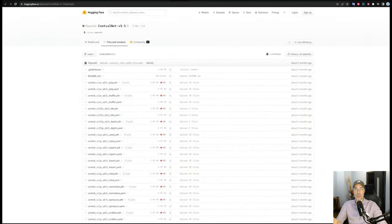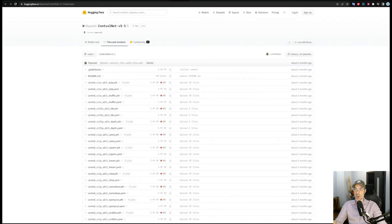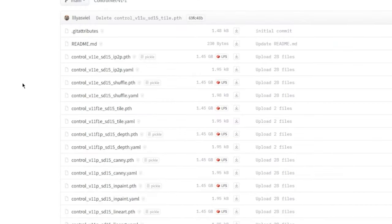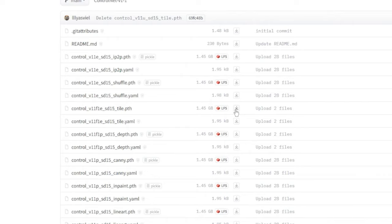Now before we start, we're going to need two models. One of them is under Control Net v1.1. I'm going to leave everything in the description as usual. You go in here and we're going to search for a model called tile. This is it right here. You're going to have to download that 1.45 gigabyte file.